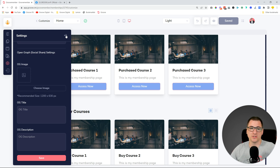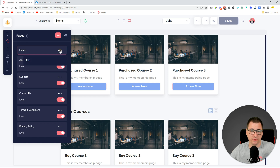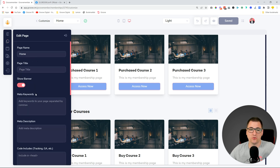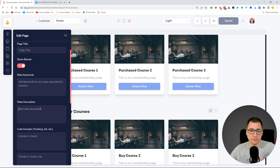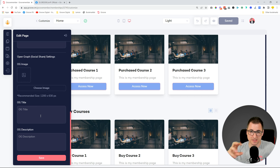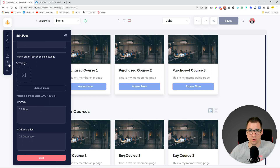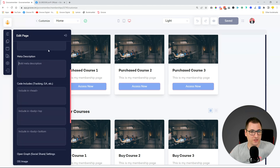Not only for the whole website — we have added the same settings for separate pages as well, like the home page. You can now control the SEO settings for each page separately: meta keywords, meta descriptions, and page title. There are also extra codes for specific pages and open graph settings per page. So the first one I showed you was for the whole membership website, but you can go into each page and manage this individually.